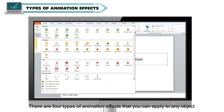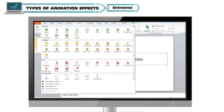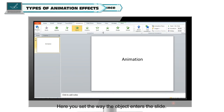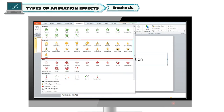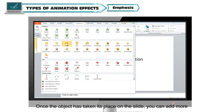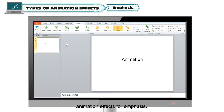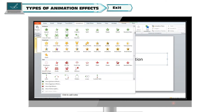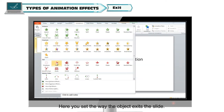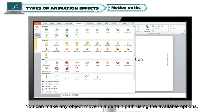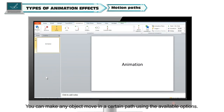There are four types of animation effects you can apply to any object. Entrance: here you set the way the object enters the slide. Emphasis: once the object has taken its place on the slide, you can add more animation effects for emphasis. Exit: here you set the way the object exits the slide. Motion Paths: you can make any object move in a certain path using the available options.